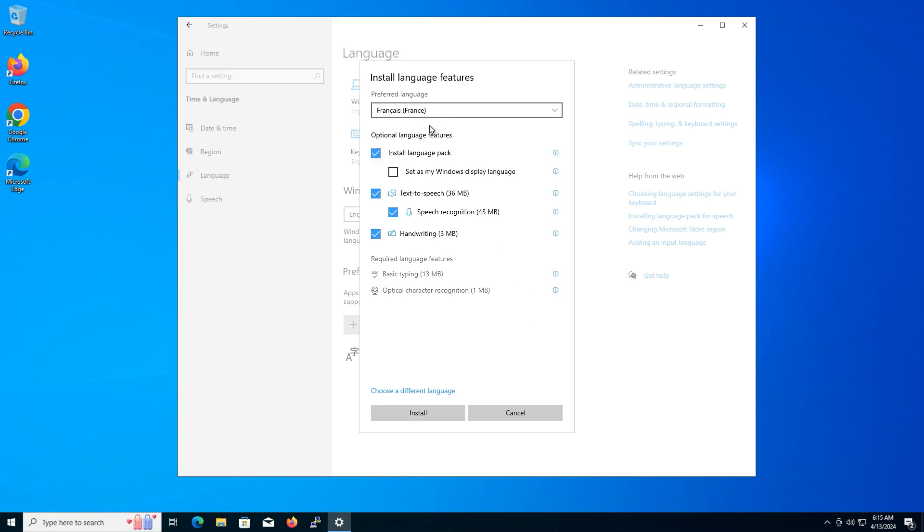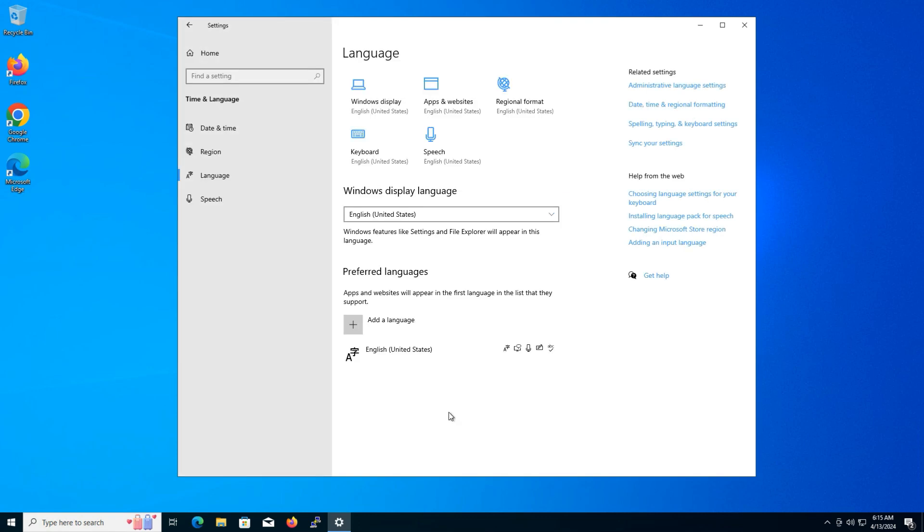Then, click install. Now, wait patiently while the chosen language package is installed.